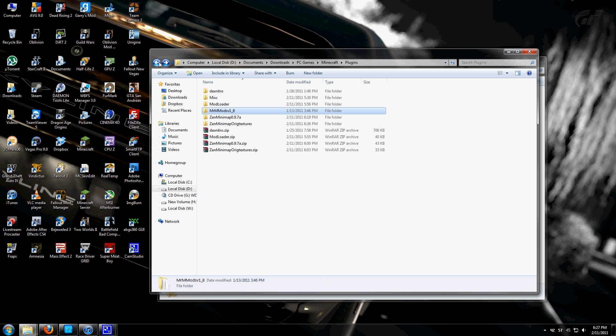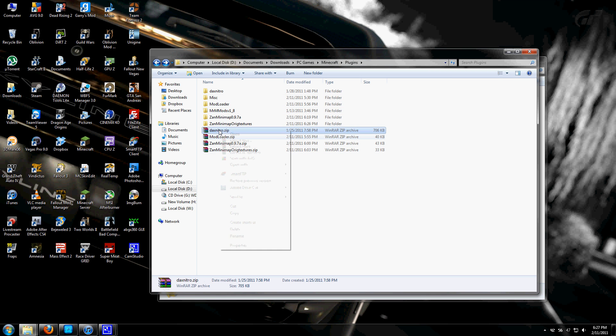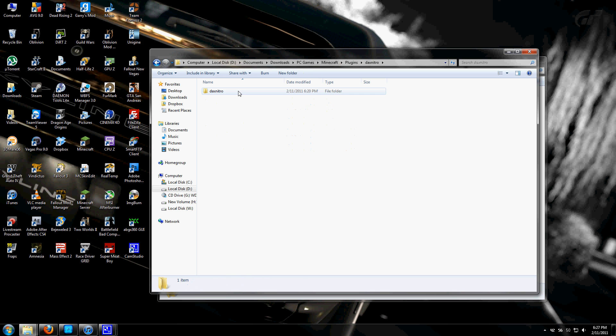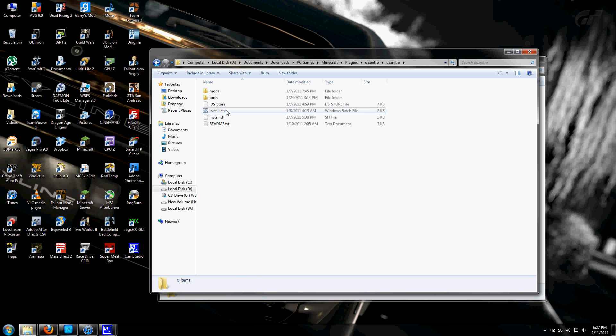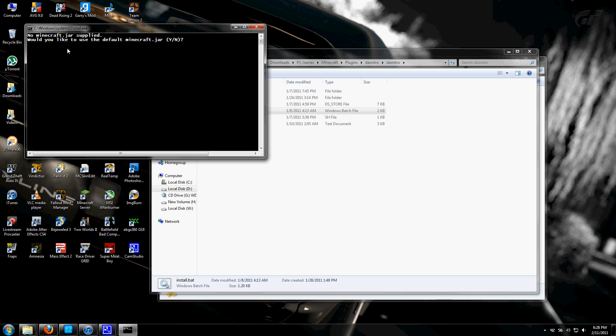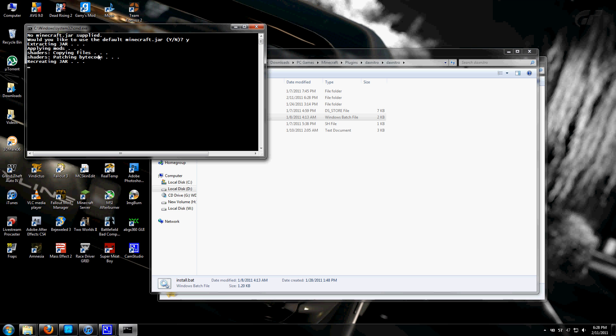For the third and final mod, extract the dax nitro. Open that up—this is the depth of field mod. Double click on install.bat. It says no minecraft.jar is applied, but that doesn't matter. Press Y and hit enter. Let it do its thing, and it will say press any key to continue.